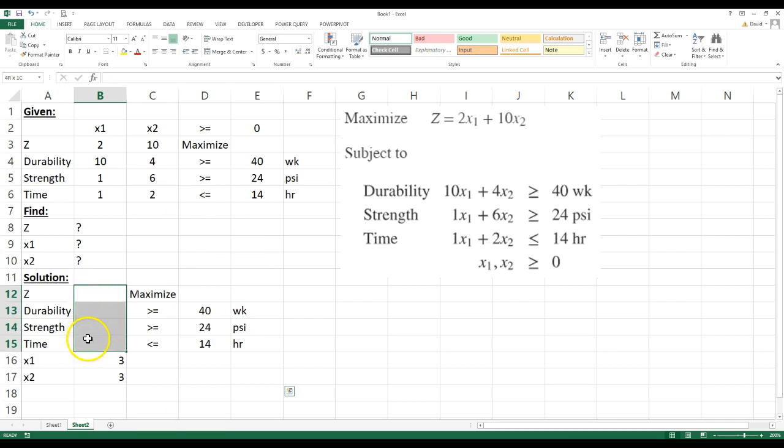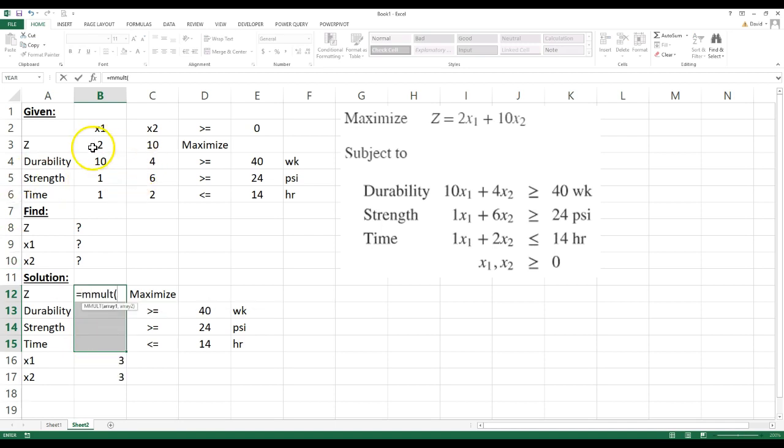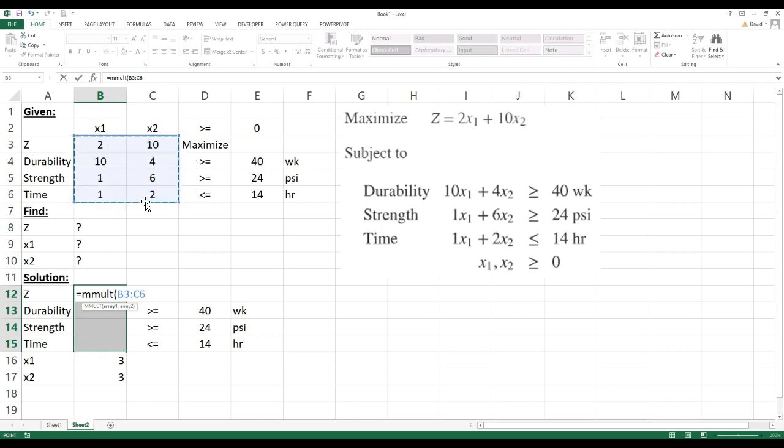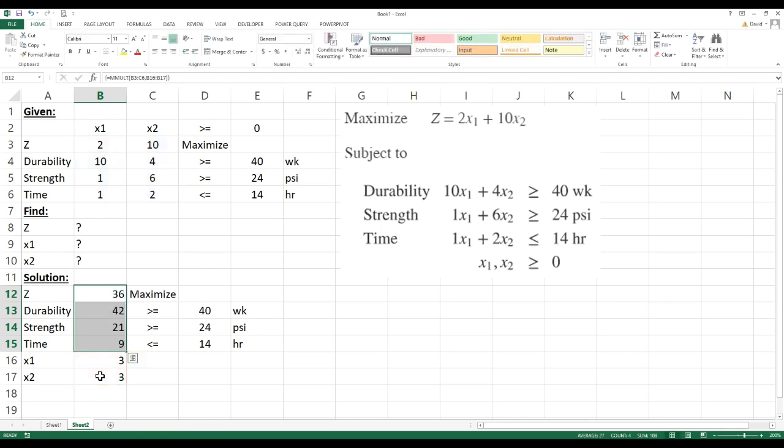And then I'm going to highlight these four. And while these four are highlighted, I'm going to go in here and I'm going to go equals matrix multiply. And I want to multiply these eight cells times what I'm guessing down here. I'm going to close the parentheses. Now this is important. Since this is a matrix function, you've got to hit control, shift, and then enter.